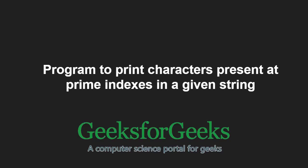Hello friends and welcome to another tutorial on GeeksforGeeks. In this video, we are going to understand the program to print characters at prime indices in a string.